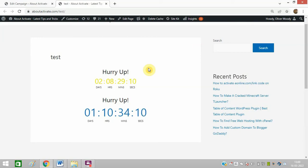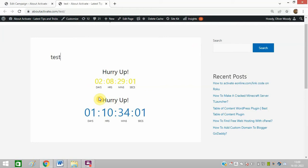Do you want to add a countdown timer on your WordPress website like this? I have added two countdown timers, you can see, and I have not installed Elementor on my website. I have done it without Elementor. So how will I do it? Just watch this video till the end.